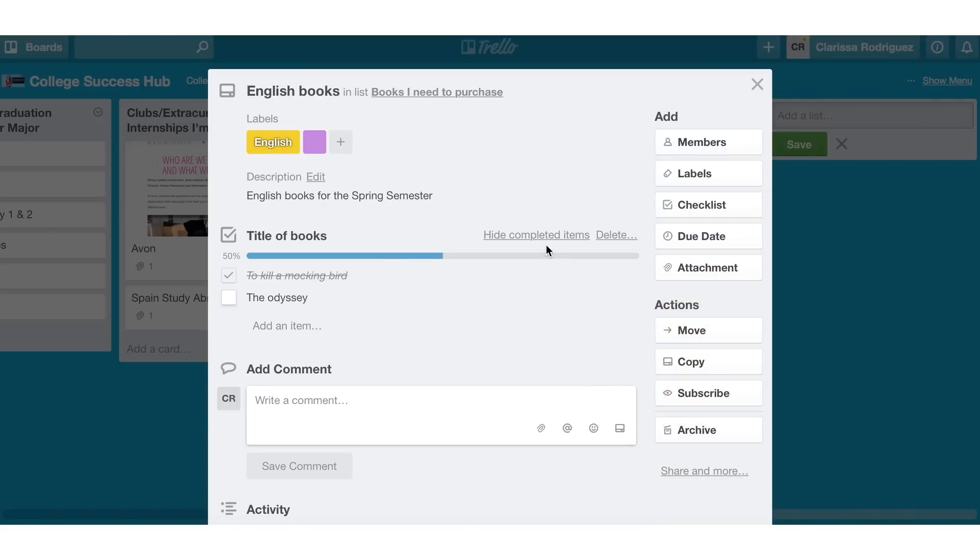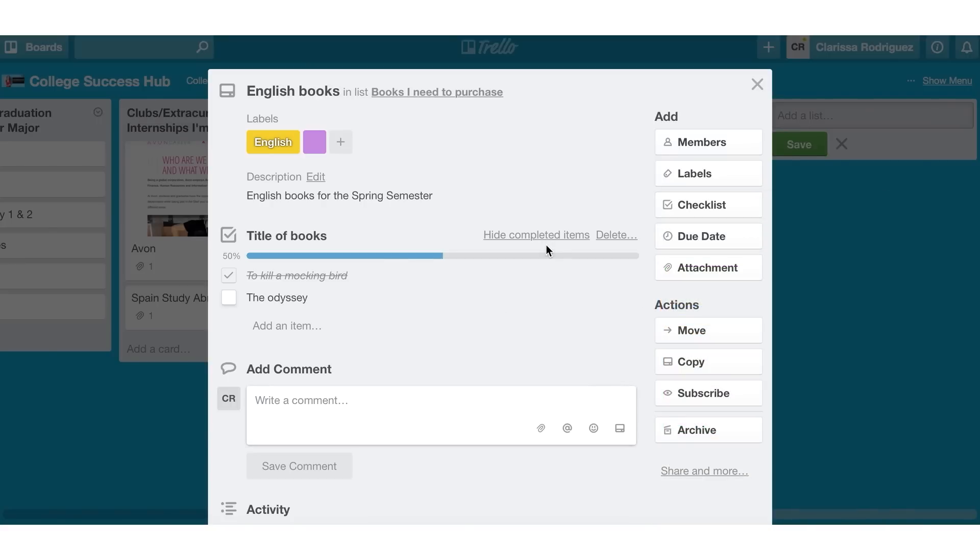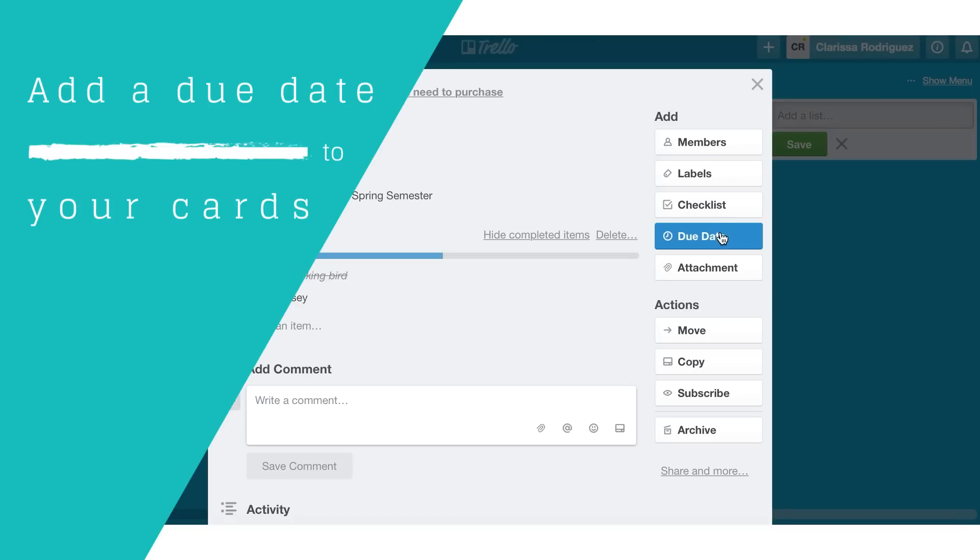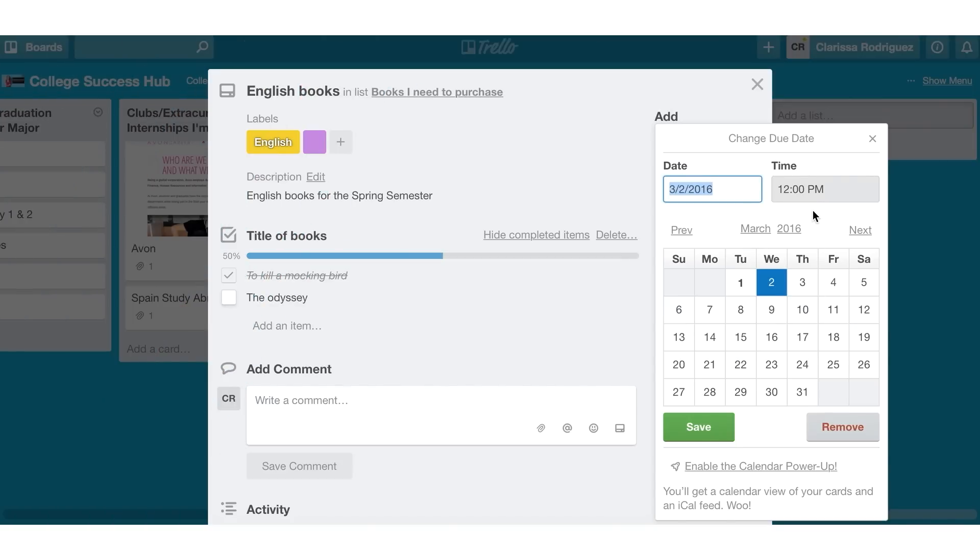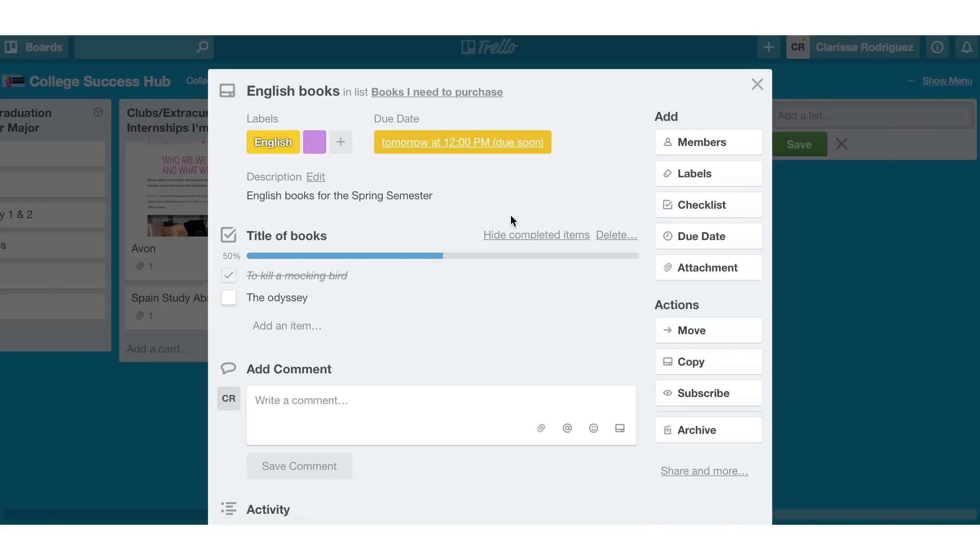If I needed to purchase the books by a particular date, Trello has a due date function. So I can click here, it gives me a calendar, I can select the date that I need to purchase the book by. And if it was time dependent, I can put a time here as well. So once I save it, it'll show the due date up above. Once this due date becomes past due, this will actually turn red.